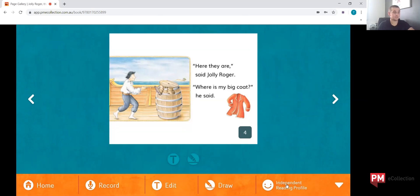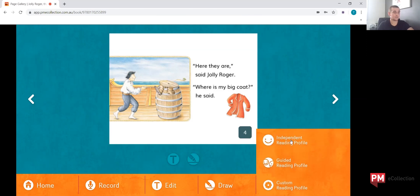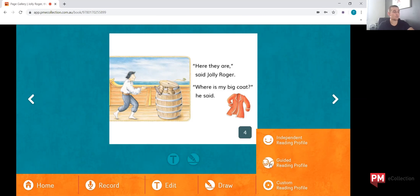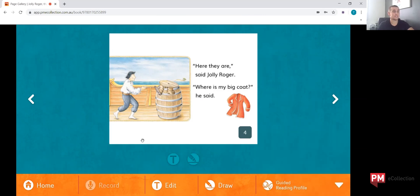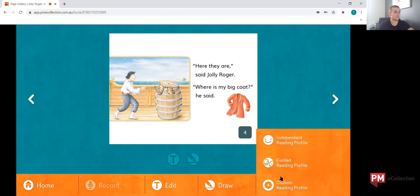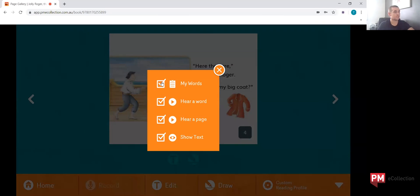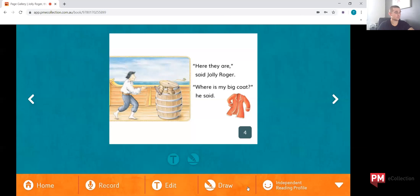The next button is the independent reading button. Once selected, it gives you three different profiles to select from. The independent reading profile allows for recordings, listening to individual words, and listening to whole pages. The guided reading profile is designed for a guided reading session with teacher supervision and removes the features of recording and listening to words and sentences being read out. There's also a custom reading profile, which has the ability to remove certain features within the book. For the purpose of our exercise, we're going to leave it on independent reading profile.